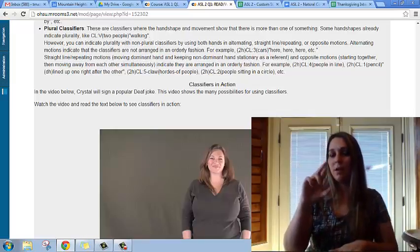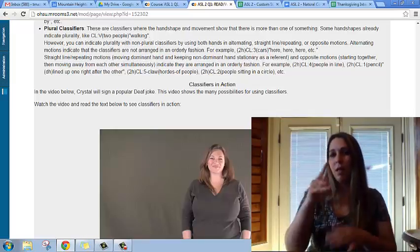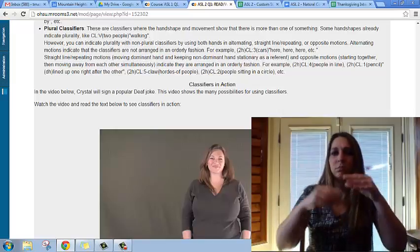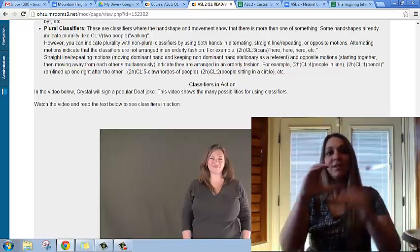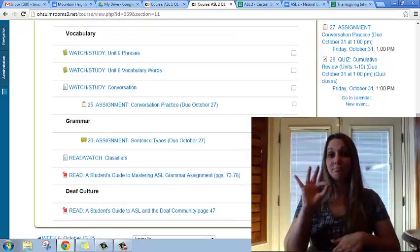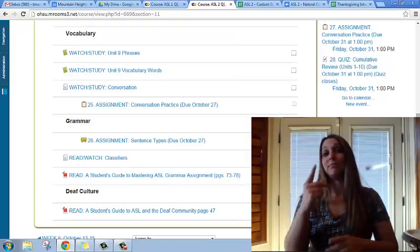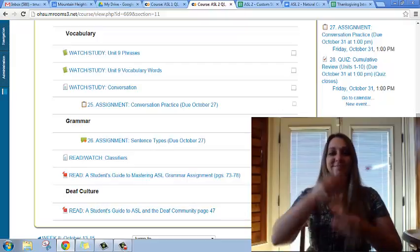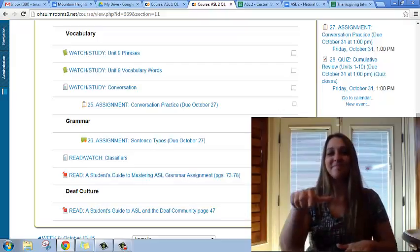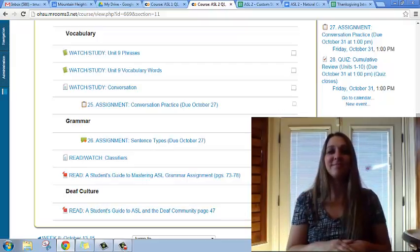In ASL 1, we skimmed the surface on classifiers. Now in ASL 2, we will go a little bit deeper into advanced classifiers. That's it for week 9. If you have any questions, let me know. Have a good week. Thanks, see you later.